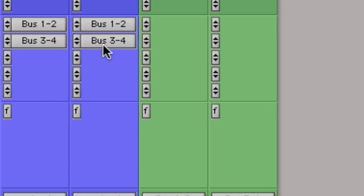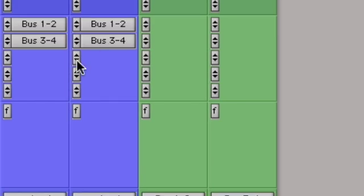Now in Pro Tools there's actually two different sends views. There's single send view and assignments view. Right now we're looking at assignments view. In this view, Pro Tools shows the assignments for all five sends in a bank of sends at the same time.